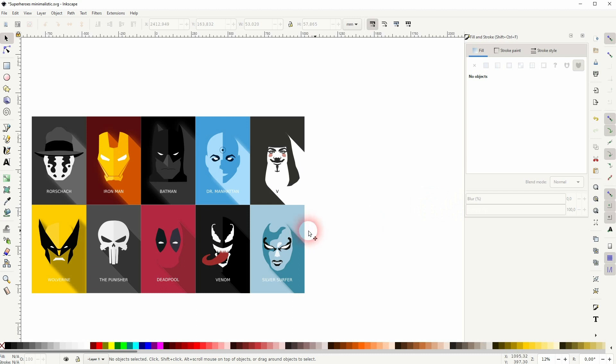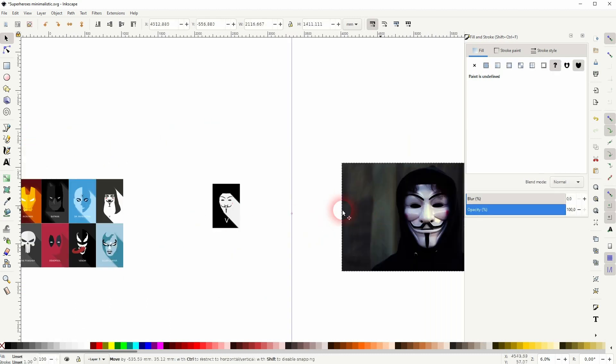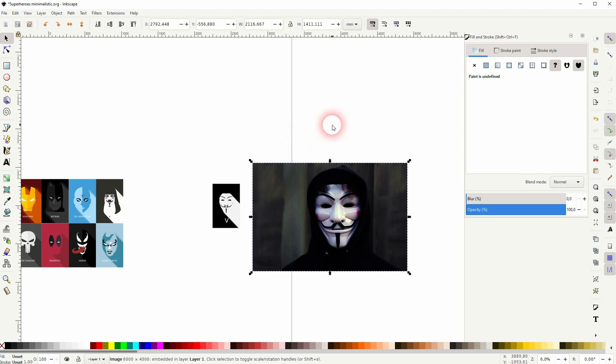Once again, the photo selection is the most crucial part. But this is the process of recreating such minimalist superhero illustrations in Inkscape. If there are further questions, let me know in the comments below. I hope this video was helpful. Thanks watching and I'll see you next time.